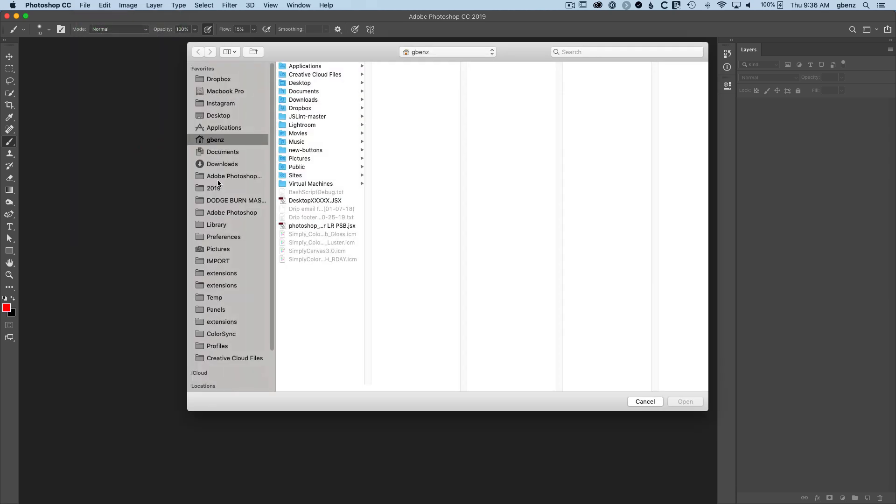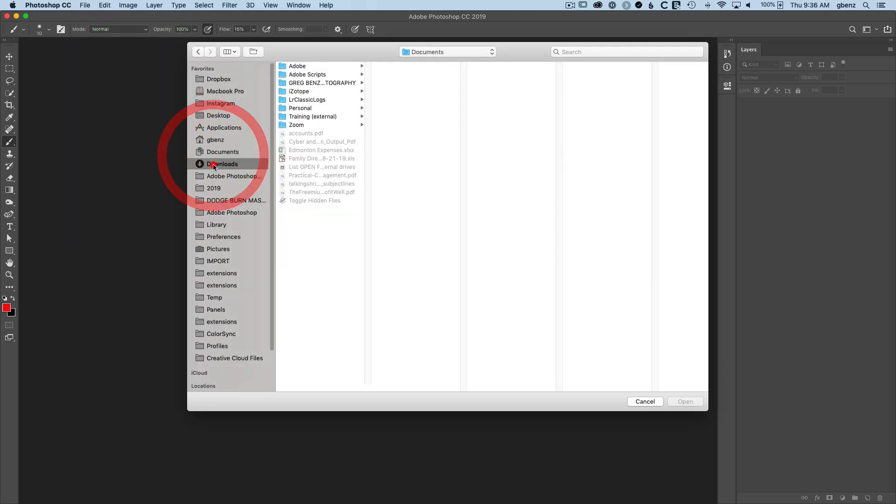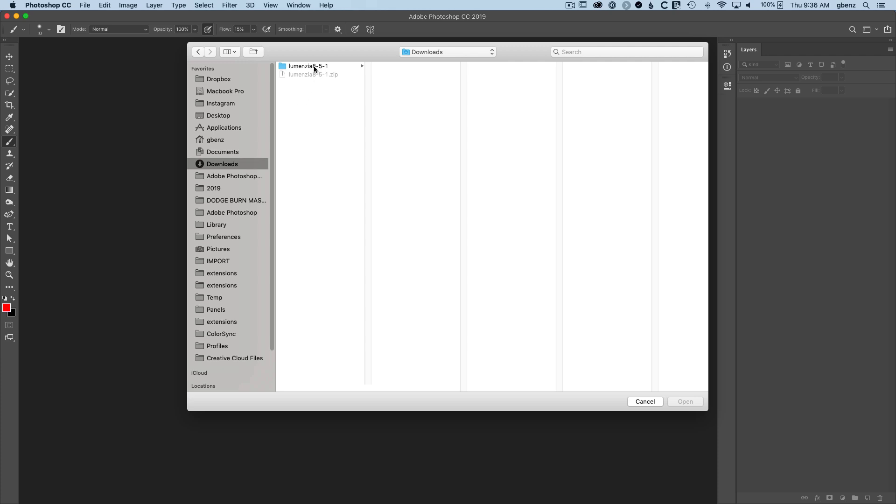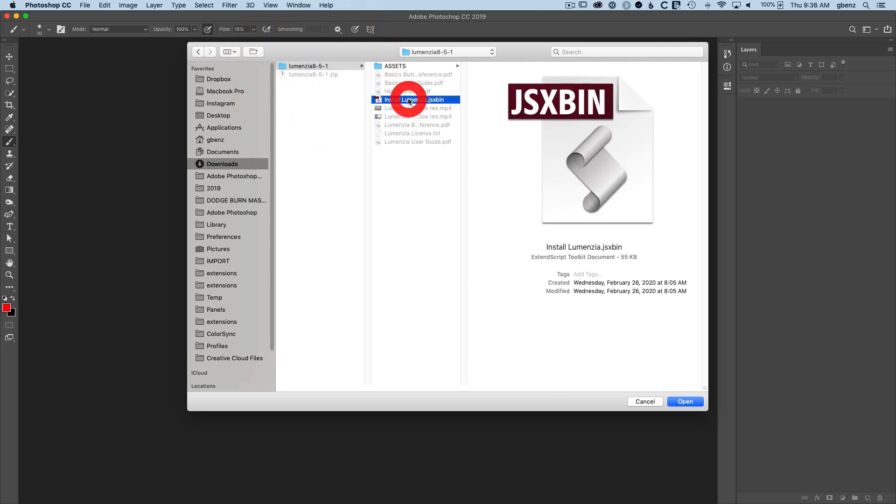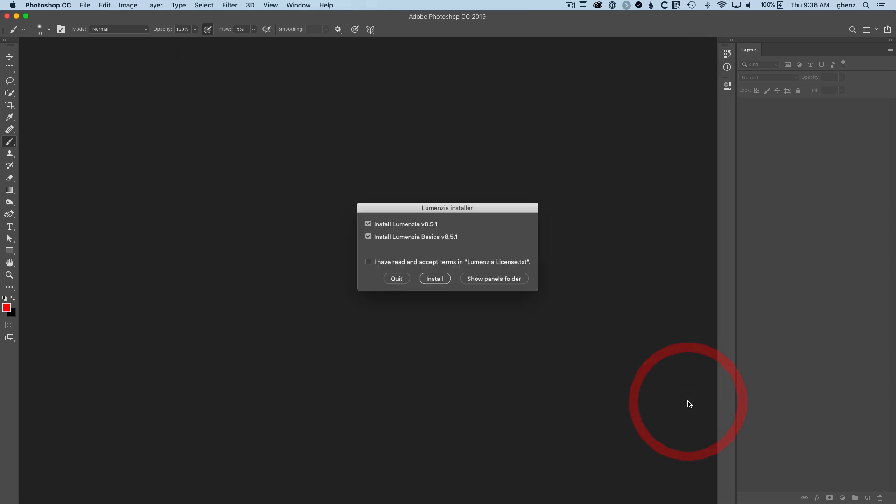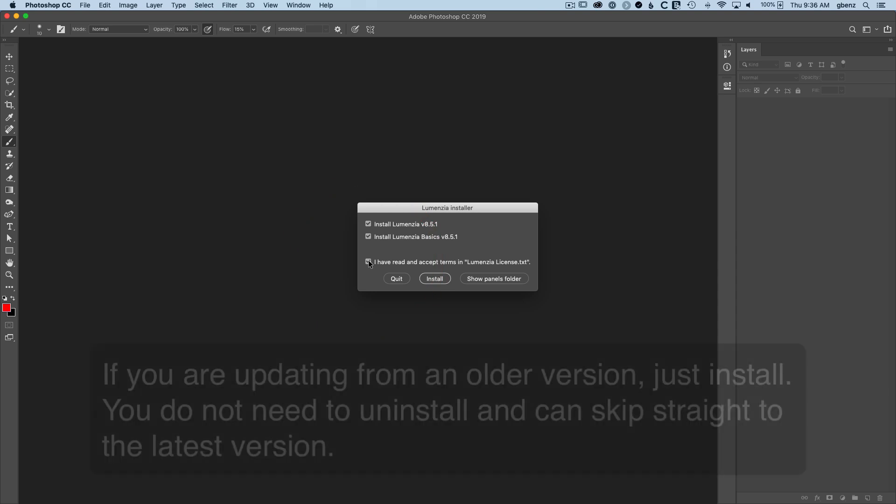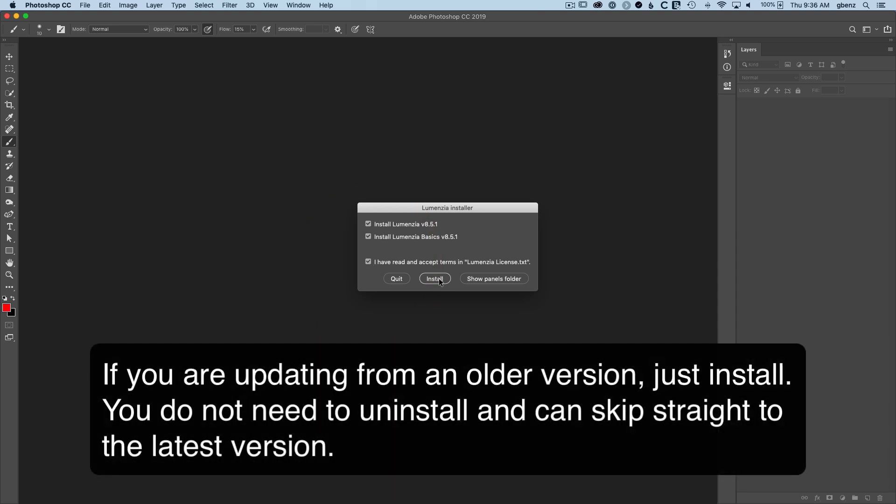Once you do this, you want to go point to the download folder where you have it unzipped. Click on the install Lumensia file. If you don't see this file and you're in CS6, look for a little filter at the bottom where you can change whether it shows JSX, JSXBIN, or both types of files so that you can see this file here. Once you see the installer, click on it, click open, and you'll see the installer interface. You just simply choose which software you want to install, check to confirm that you've read and accept the terms in the license, and then simply click on install.